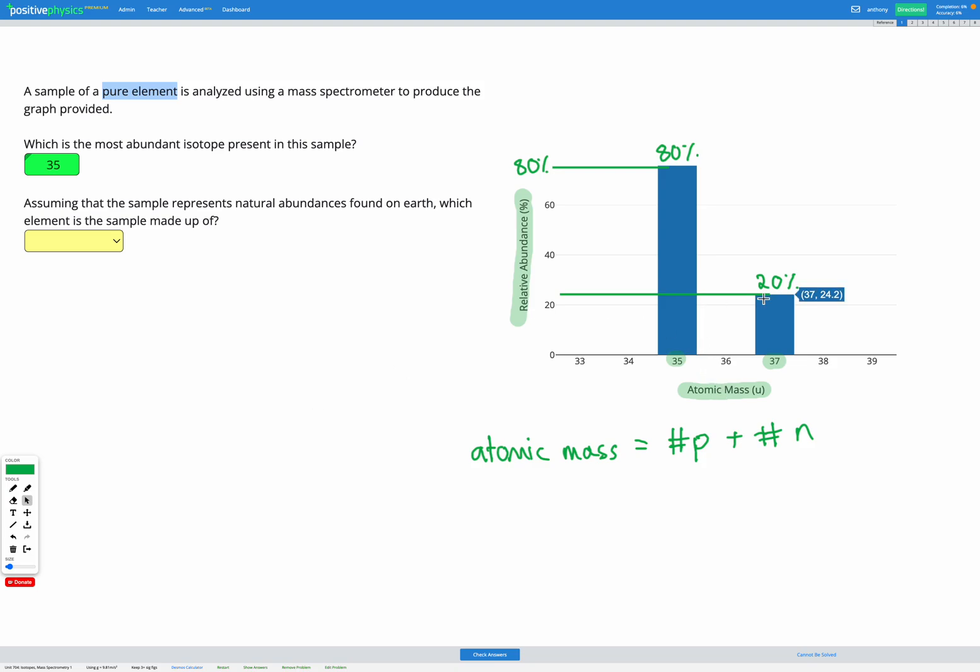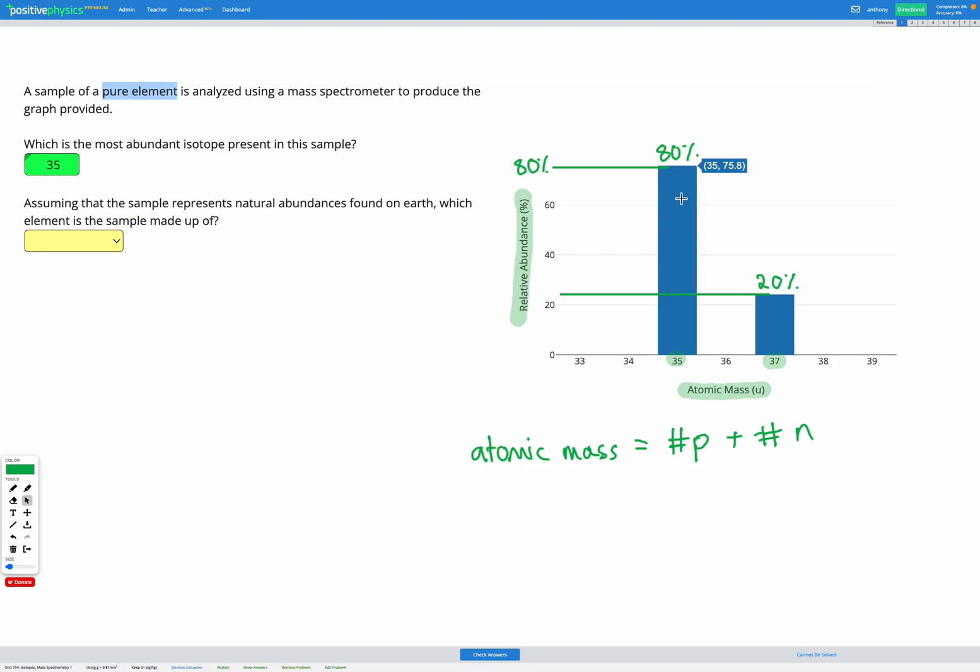So let's first look at our graph here. We've got 80 percent of our atoms have atomic mass 35 and 20 percent have atomic mass 37. So based on that, the average atomic mass we're going to expect it to be closer to 35 than 37, because we've got a lot more of 35. So just above 35 is what we expect for our atomic mass for the average.